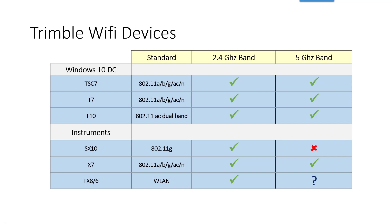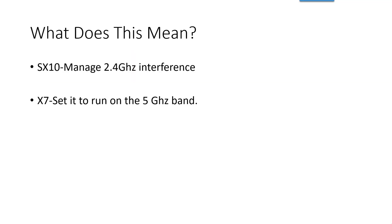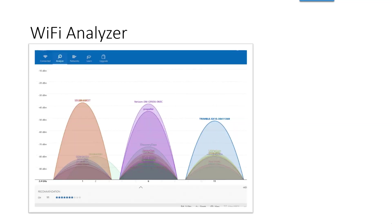So when we're using these devices, we need to manage them and manage the WiFi on them. So what does this mean? With the SX10, we need to manage the interference in the 2.4 gigahertz band, and the X7, we definitely want to get it to run in that 5 gigahertz band, and to do that we can use a WiFi analyzer.